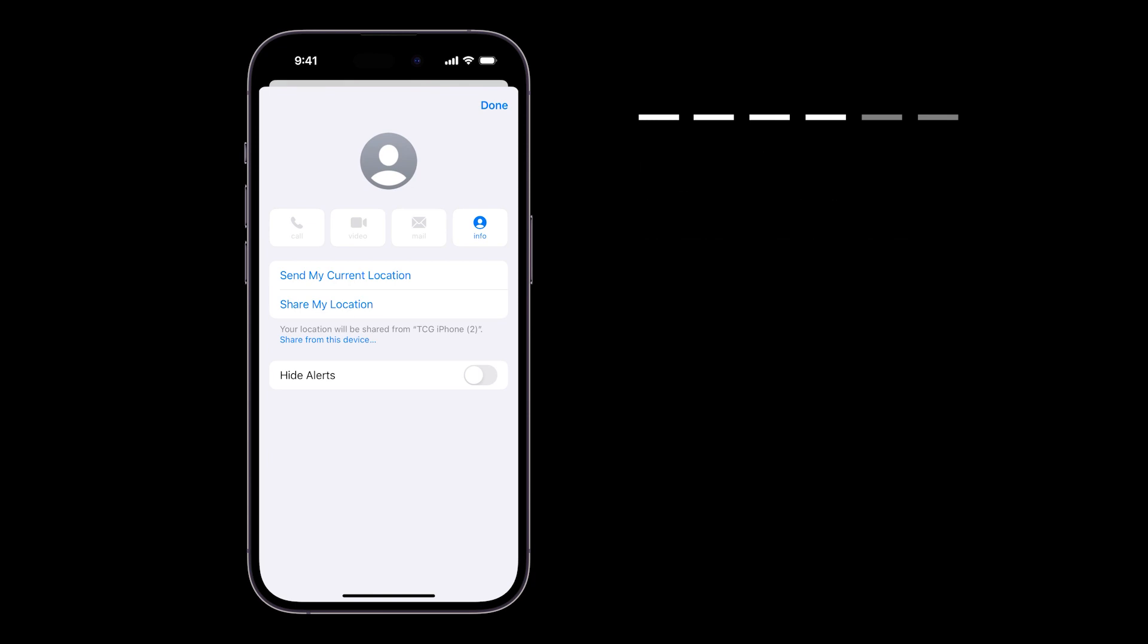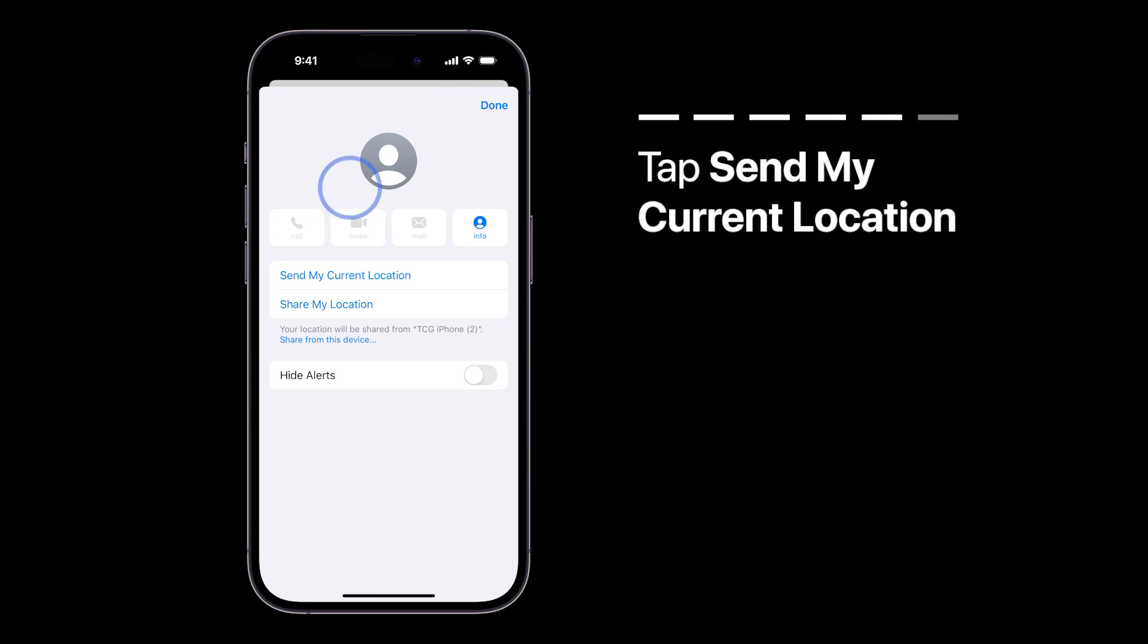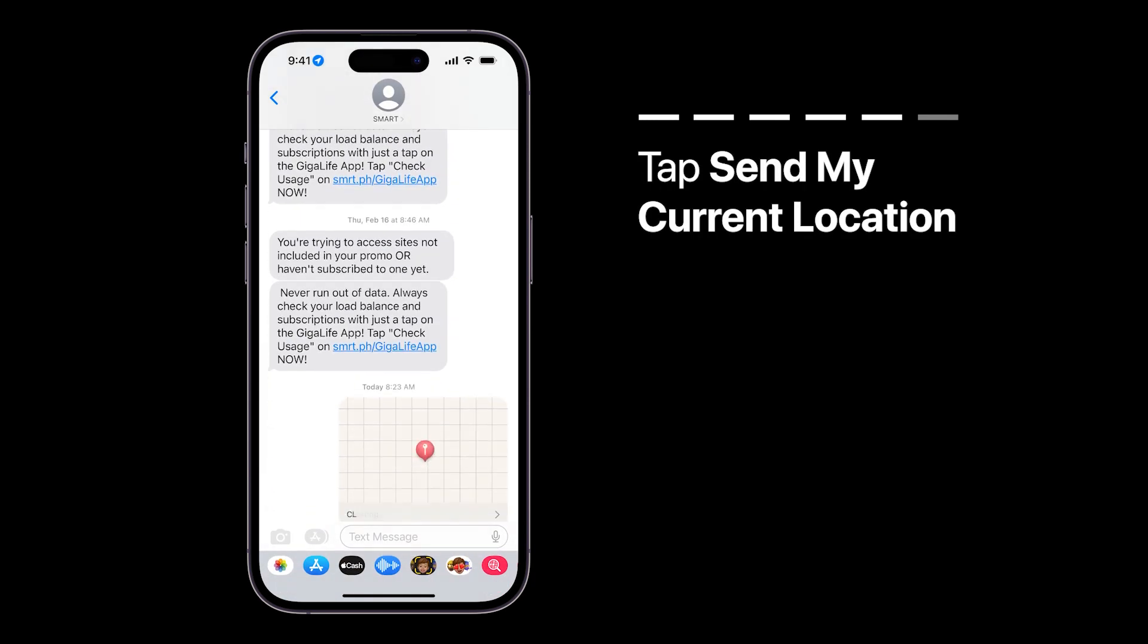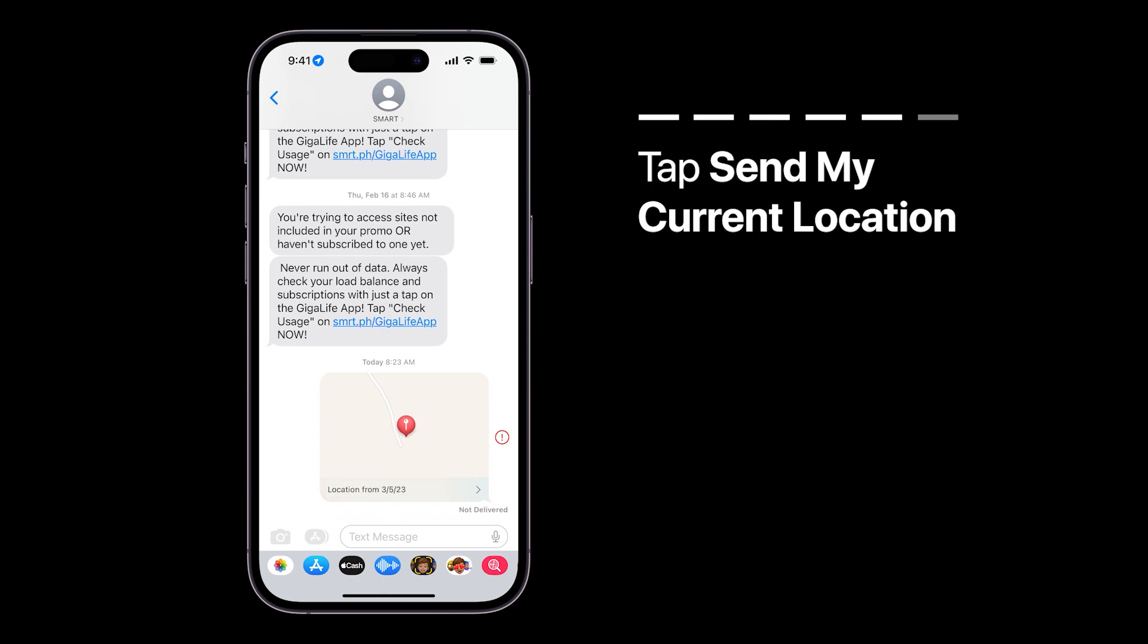On the next screen, tap Send My Current Location to share your location with them. Your friend will be able to see where you are on a map.